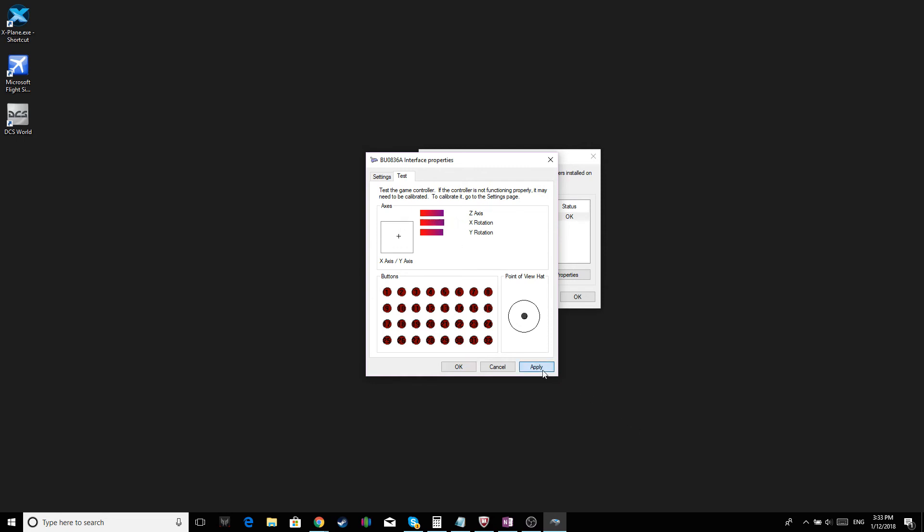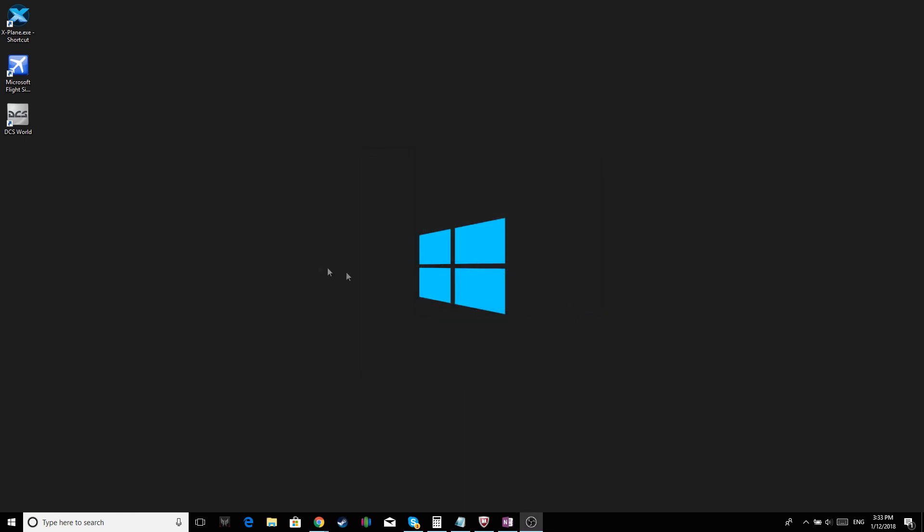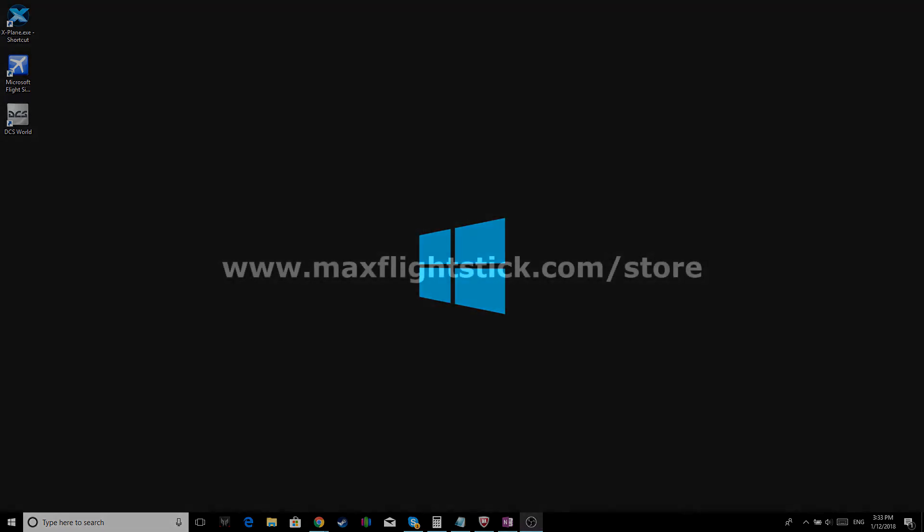That's it. Click OK. OK. And the calibration is done. Click Next. Thank you.